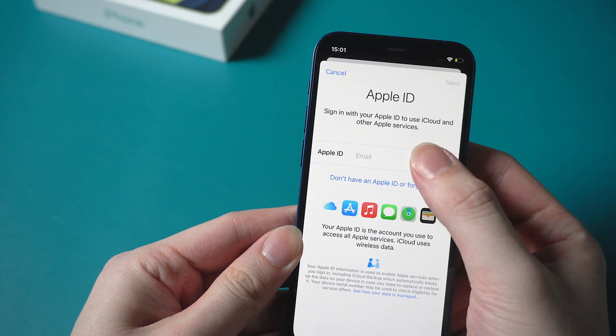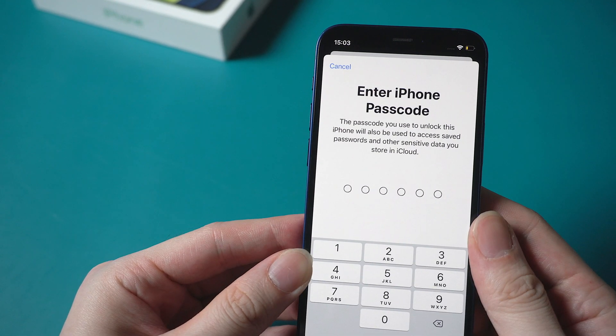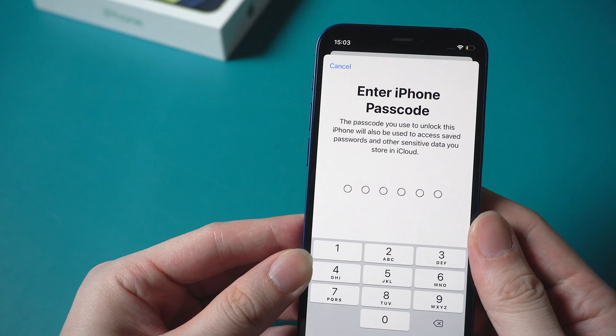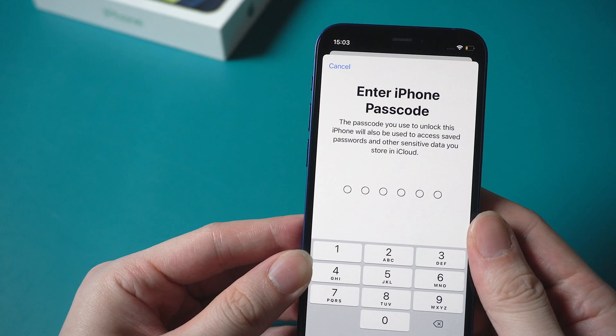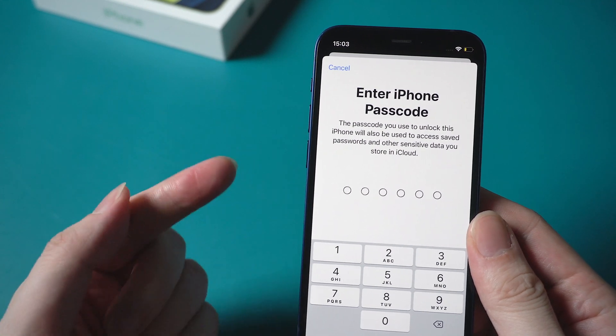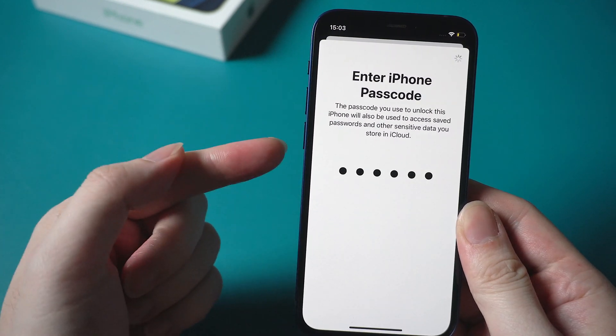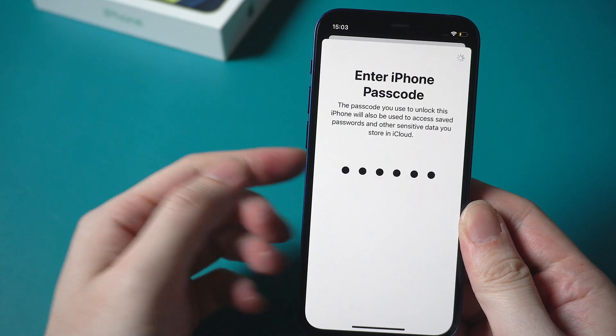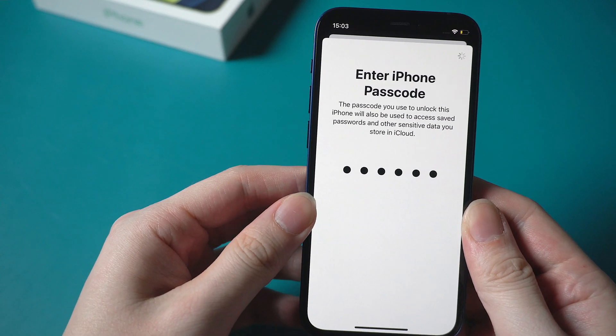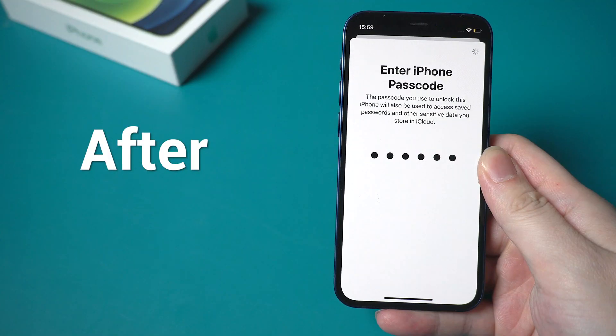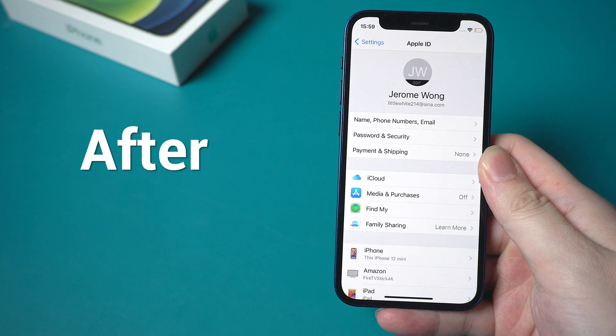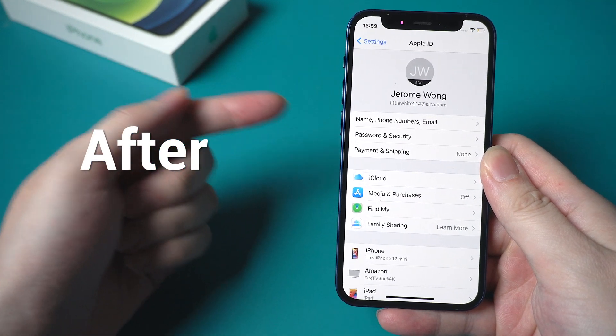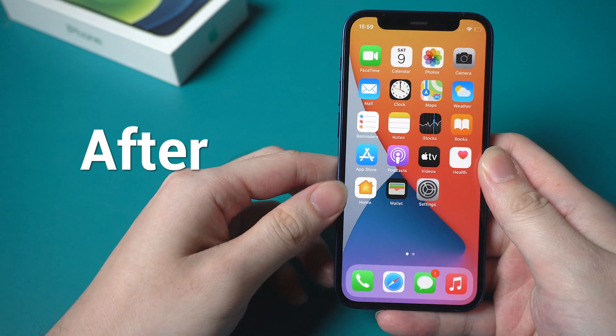When you sign in your Apple ID on iPhone, after signing to iCloud, there is a chance you may meet this interface asking you to enter iPhone passcode that you used to unlock it. Once entered, it's stuck on the screen and couldn't move on. No worries, today I'll show you top 5 ways to fix the stuck. Let's dive in.